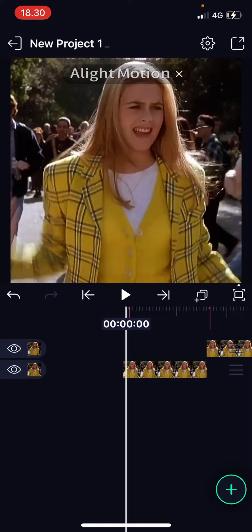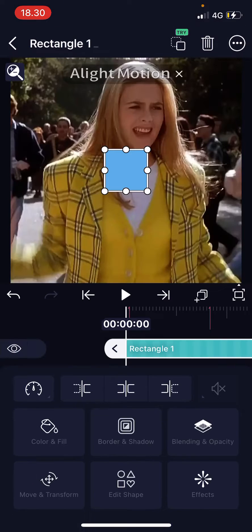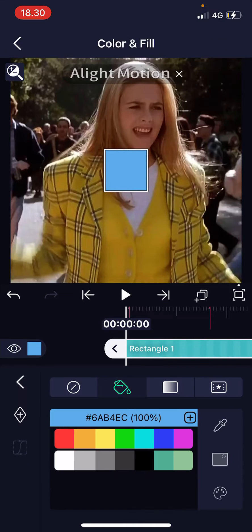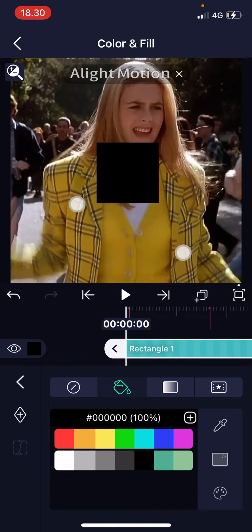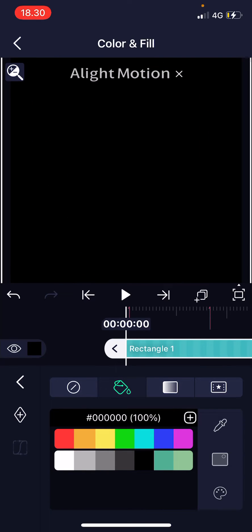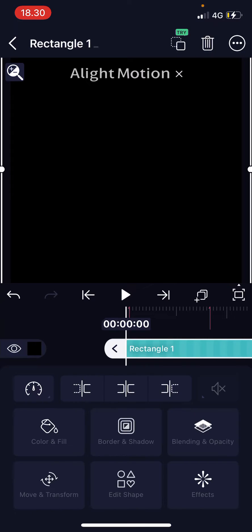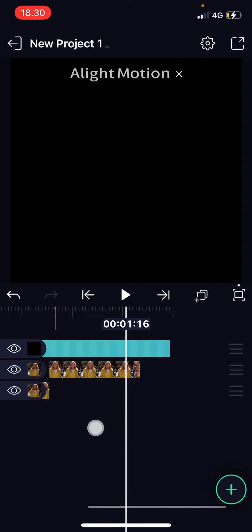Press the plus button, choose the square shape, and change the color and fill to black. Resize it so it fits the whole video, then go back and check if it fits the whole video.